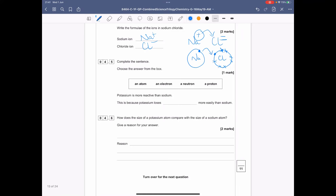Complete the sentence: potassium is more reactive than sodium — this is because potassium blanks more easily than sodium. In a chemical reaction only electrons move. So it's because potassium loses an electron more easily than sodium.